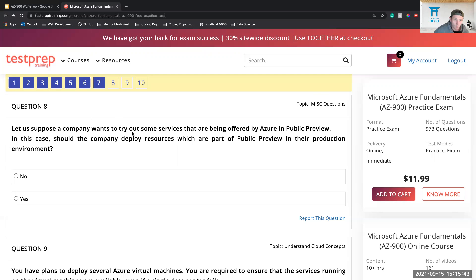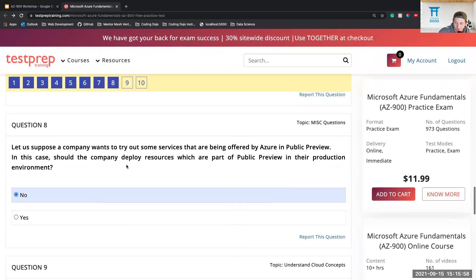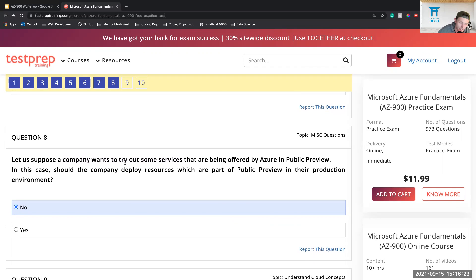Question eight: A company wants to try out some services being offered by Azure in public preview. Should the company deploy resources which are part of public preview in their production environment? No — you're basically providing accessibility to the general public and you definitely don't want to do that. You also don't want to deploy on something you are trying out, like a free trial. Agreed — no.